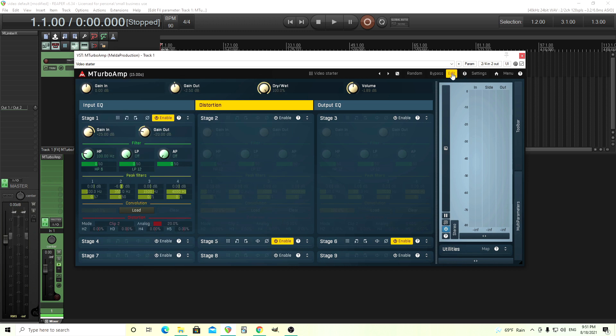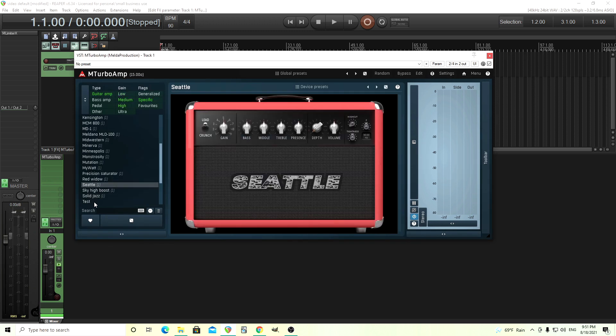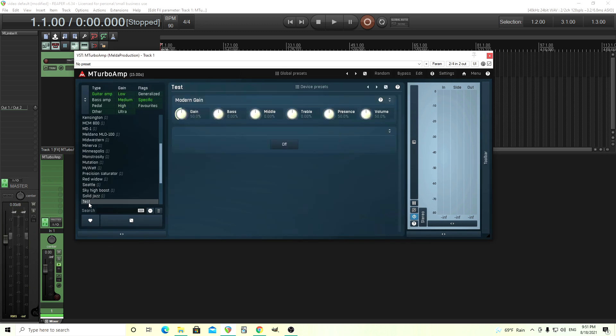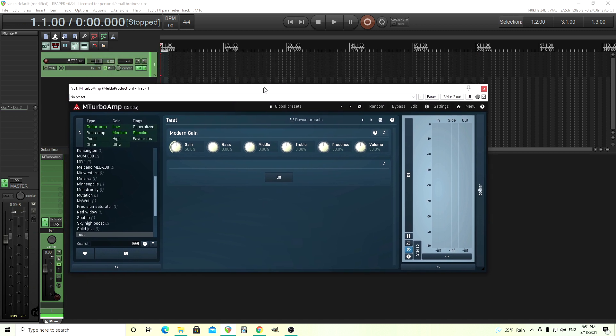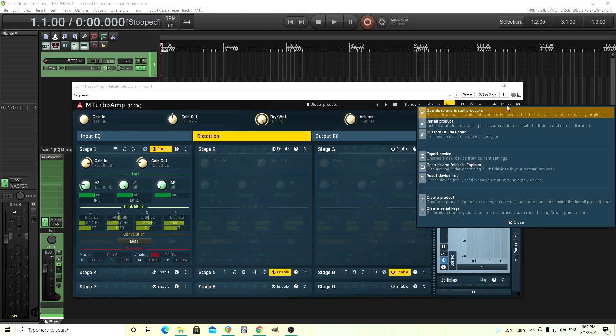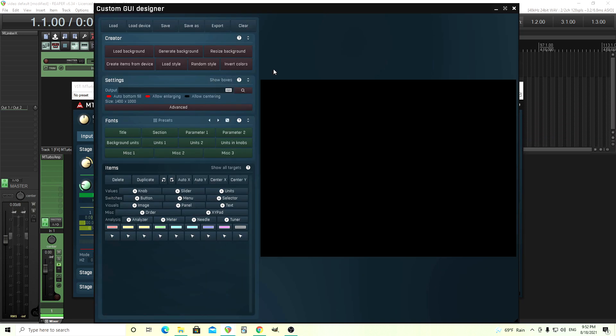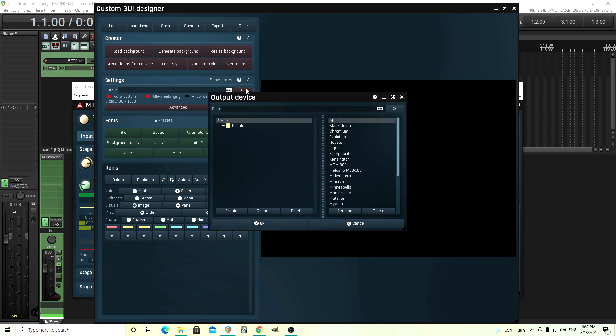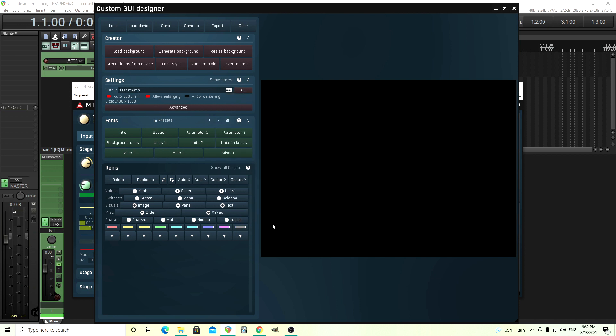So now when we go back you see we have these devices and over here on the left on this list we have our test device. Now we need to create a GUI. What we're going to do is click on the menu. Make sure you're actually in the edit screen when you do this or else I don't think it shows up. Here we have the custom GUI designer. Click on that and you see this screen. The first thing we want to do is actually load the device that we just made. So you see here under settings where it says output, click on this and choose our device. So test. OK.